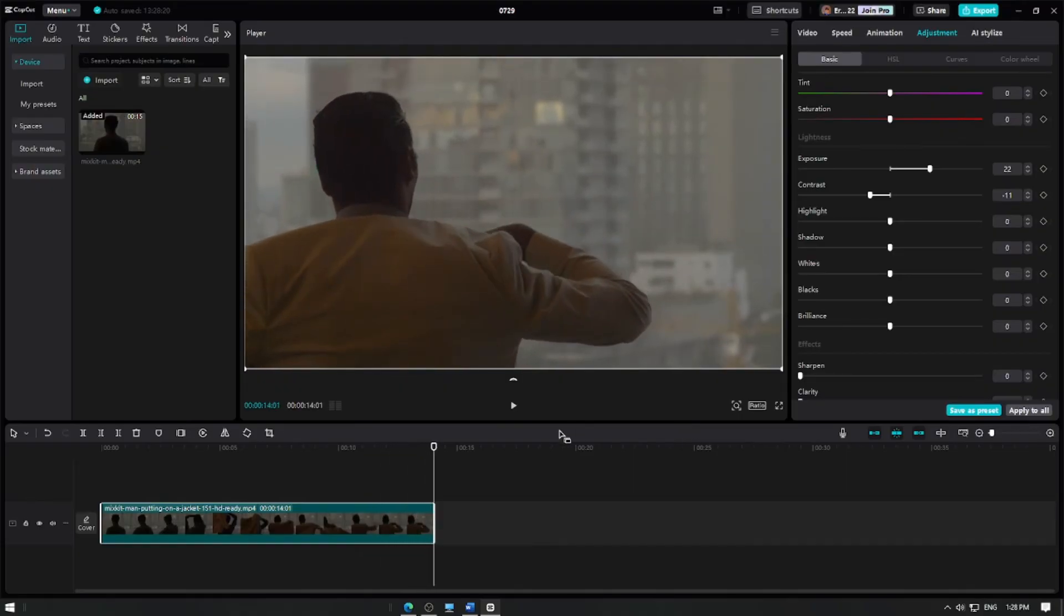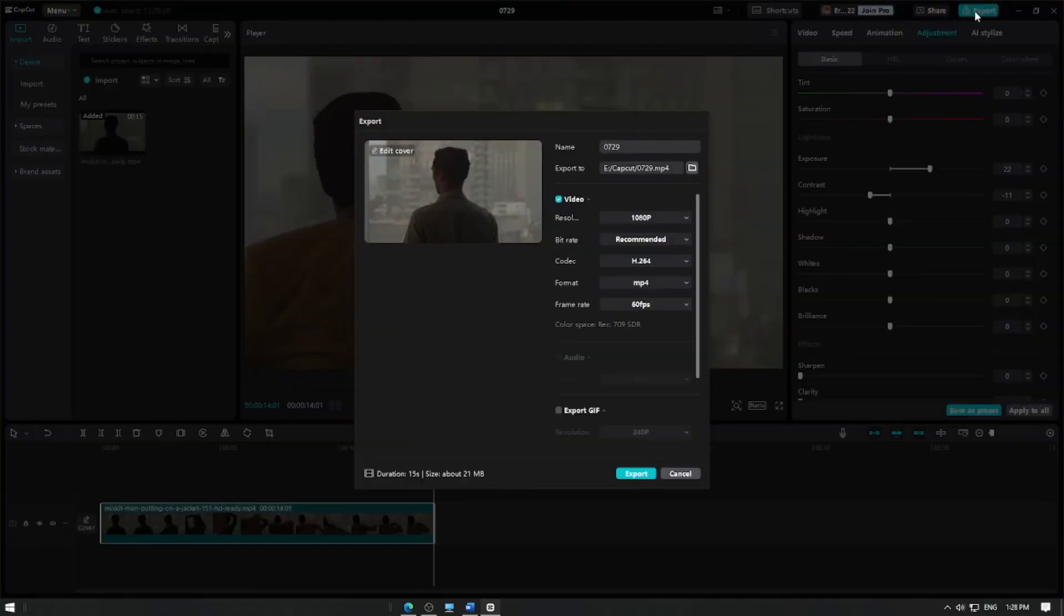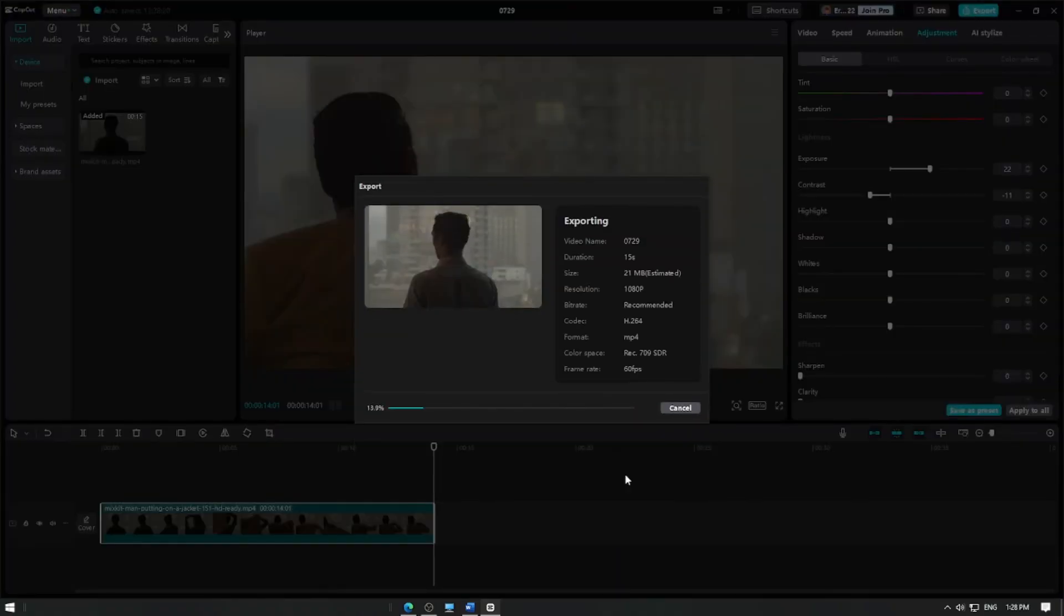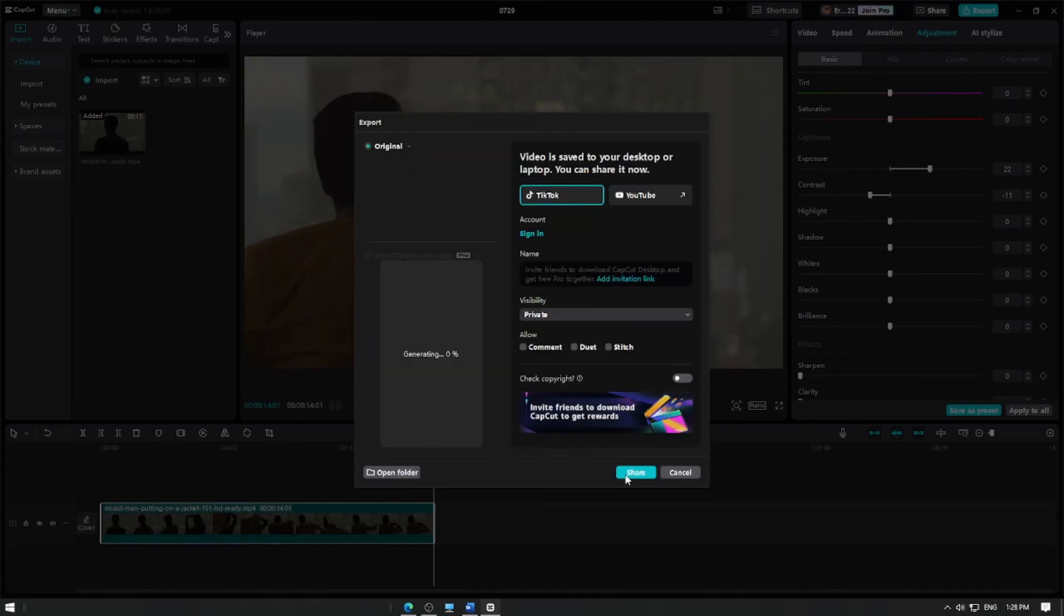When you're satisfied with all your edits, click the Export button to save your edited video. And that's it! You've successfully adjusted the brightness and contrast of your video in CapCut. Thanks for watching and happy editing!